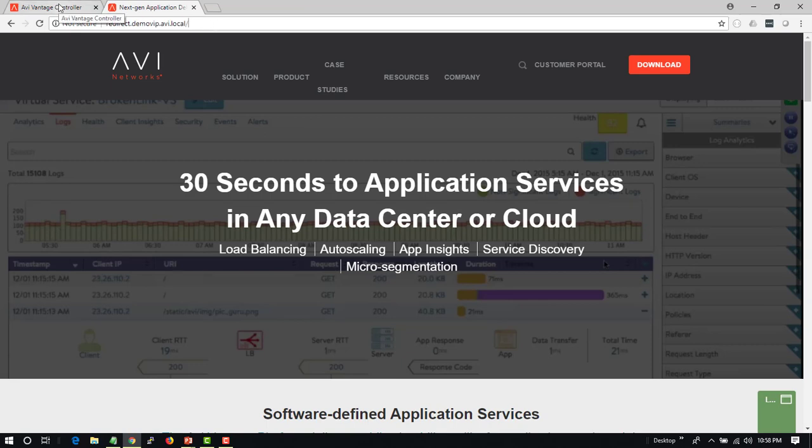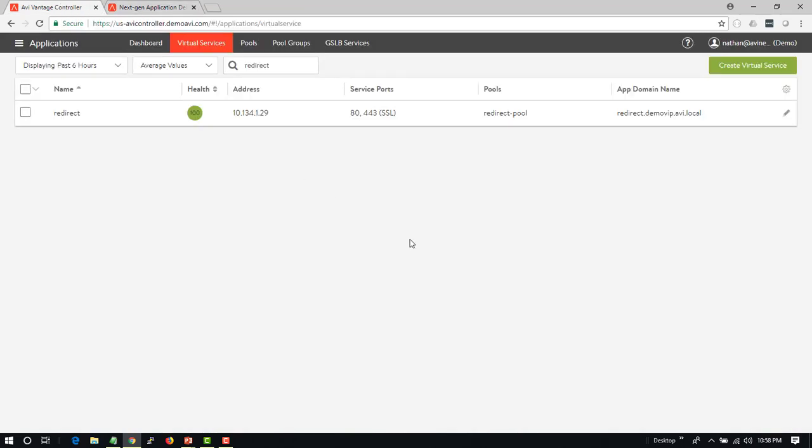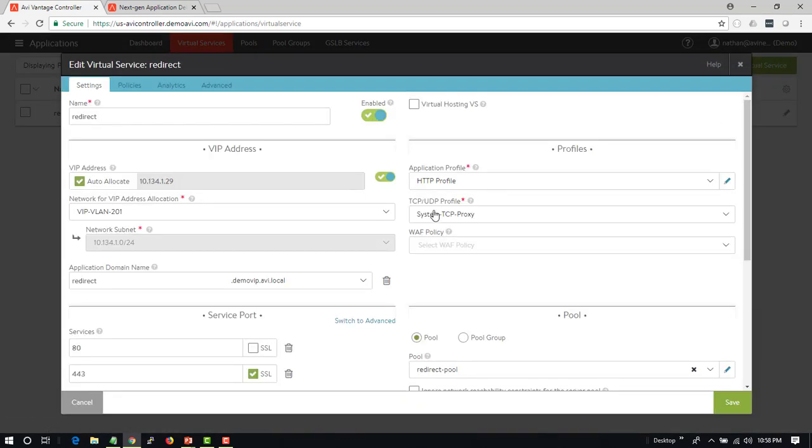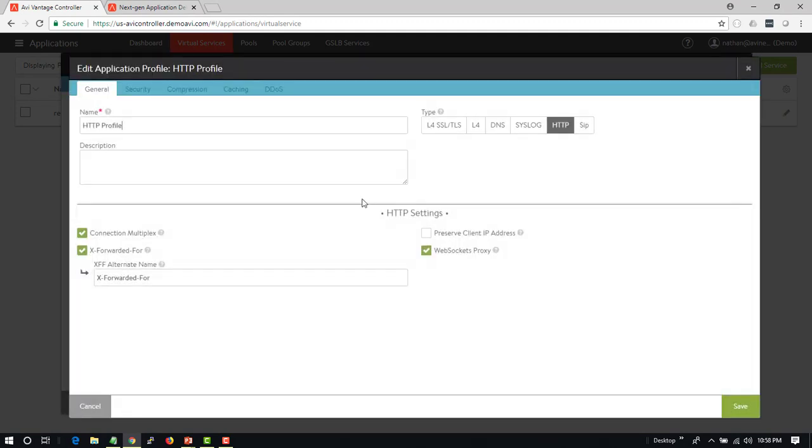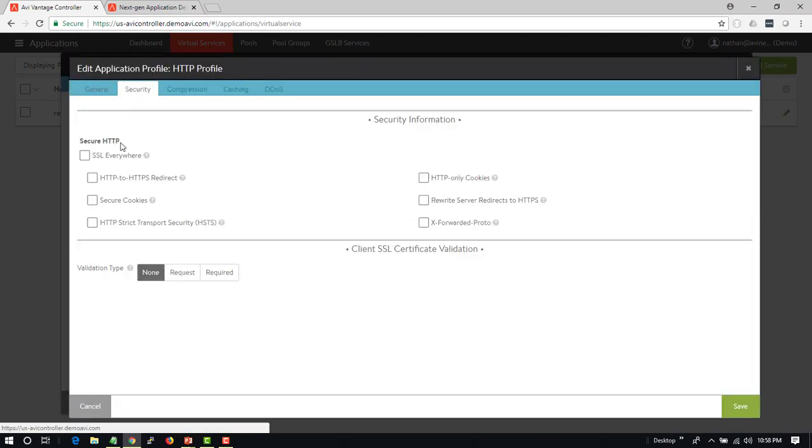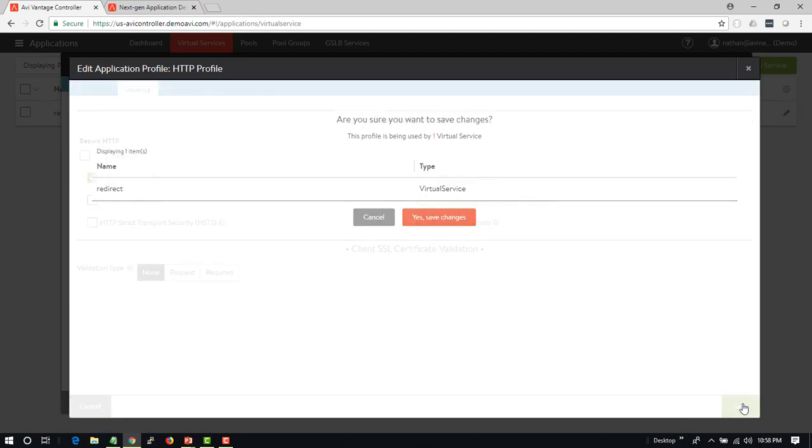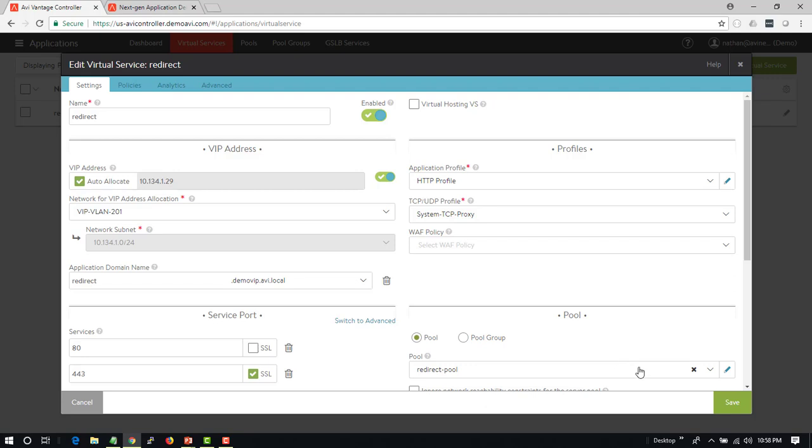I can hit the HTTPS, but if I want this to redirect, there's three ways we can go about this. The first way is I can go to the HTTP profile that this is pointing to. In the profile itself under security, there's an option here to redirect. If I hit save, it says are you sure you want to make this change, it's going to impact some virtual servers that are using this.